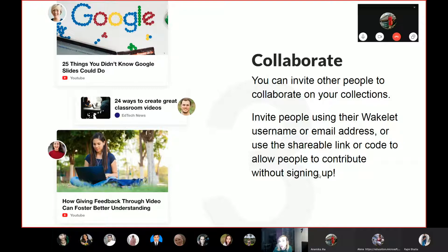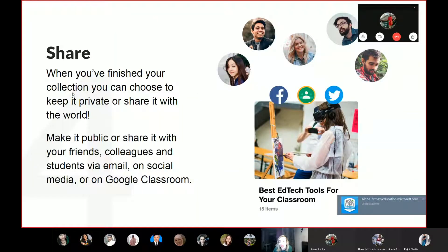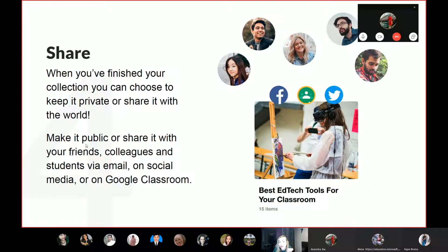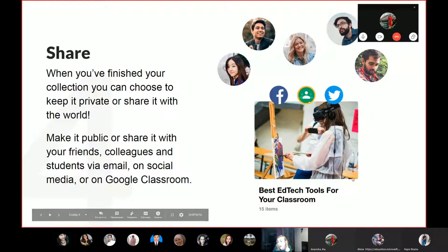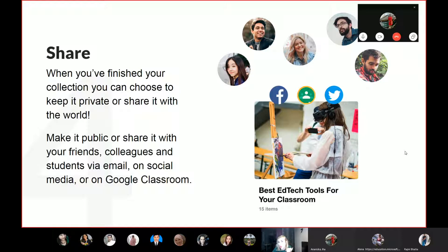You can share with a link, a QR code, or with a code. Our guest will show you more about collaboration. It's about sharing — when you finish your collection, you can choose to keep it private or share it with the world. Make it public or share it with friends, colleagues, and students via email, on social media, on Google Classroom, Microsoft Teams — wherever you need it.